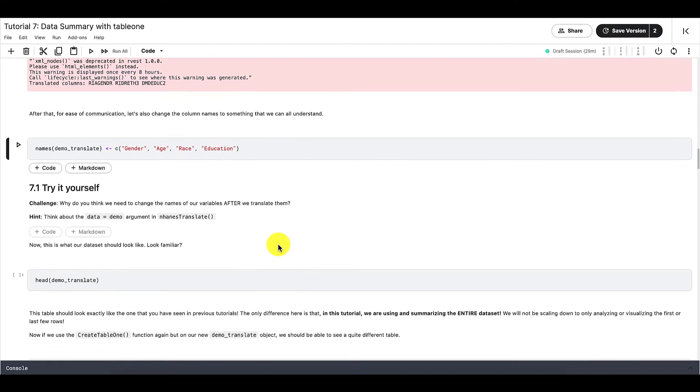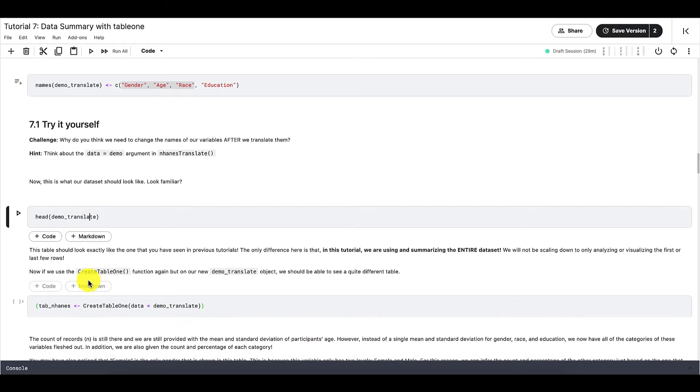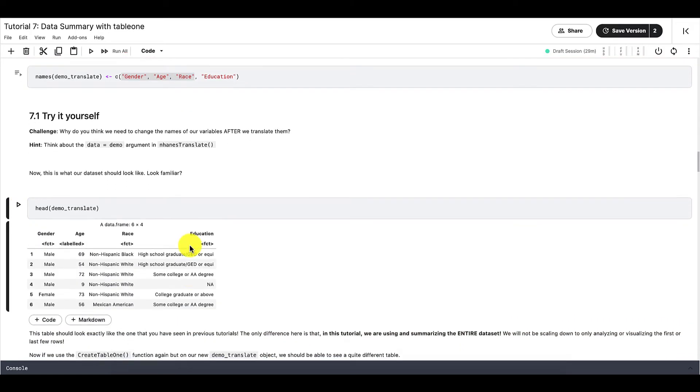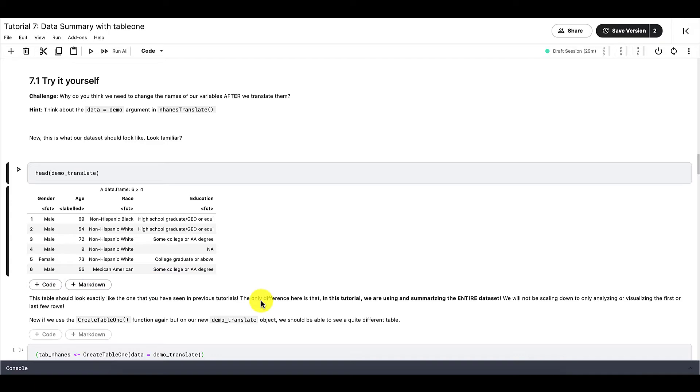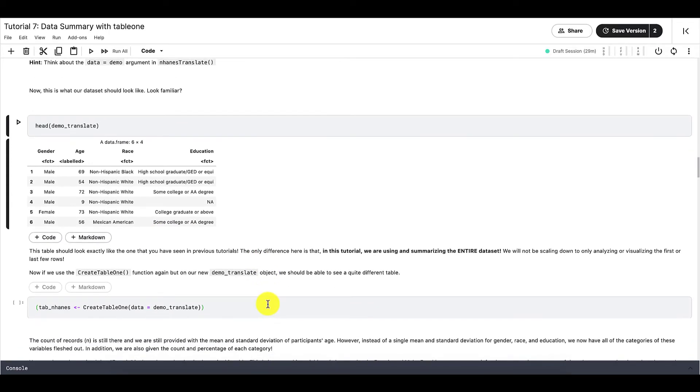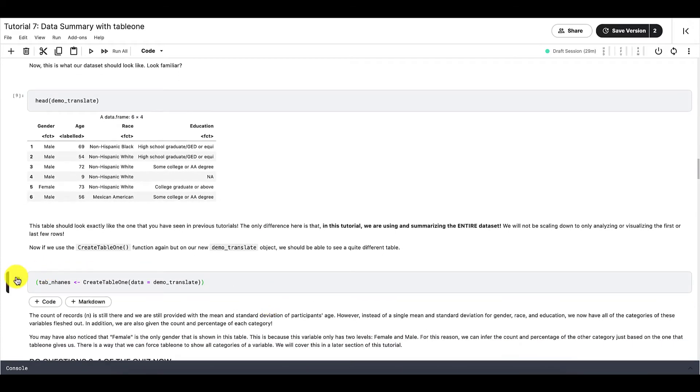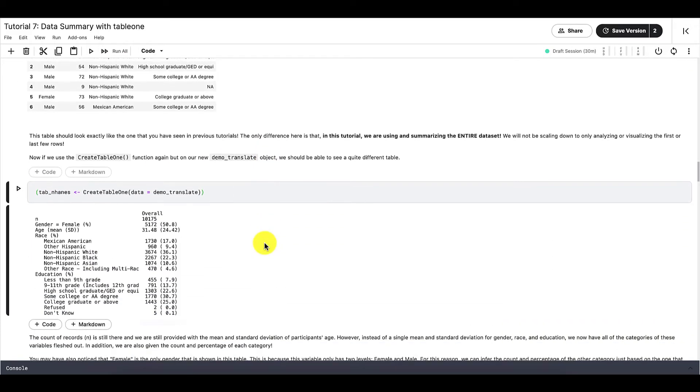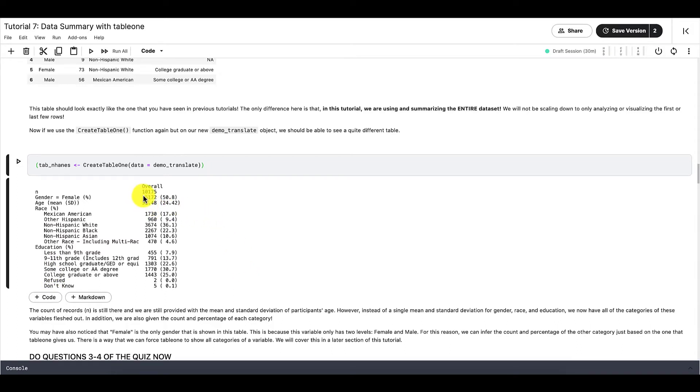If you run this code, then R should now recognize that these three variables are categorical. Because now instead of numbers, everything that falls under these variables are text. So now R should recognize that these three variables are categorical, and the Table1 should adjust accordingly. So instead of a single mean and standard deviation for gender, race, and education, we now have all the categories of these variables fleshed out. And in addition, we are also given the count and the percentage of each category.